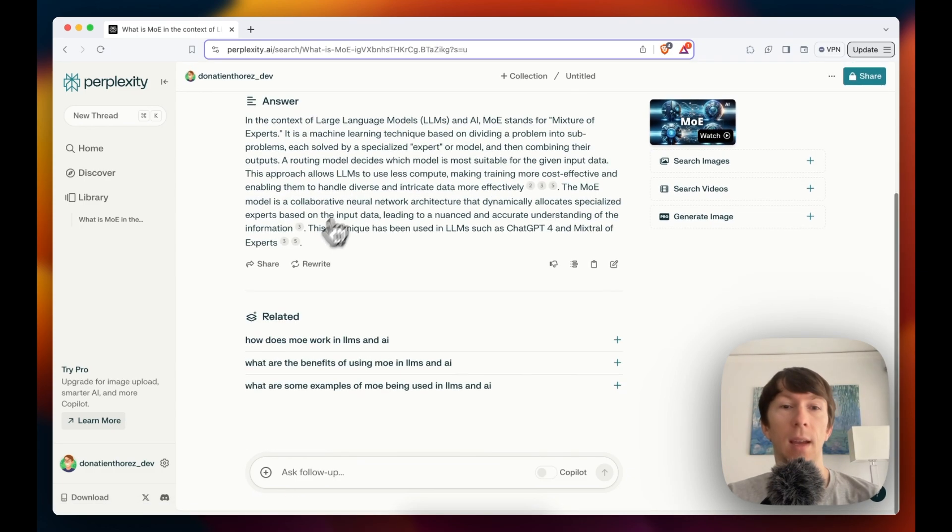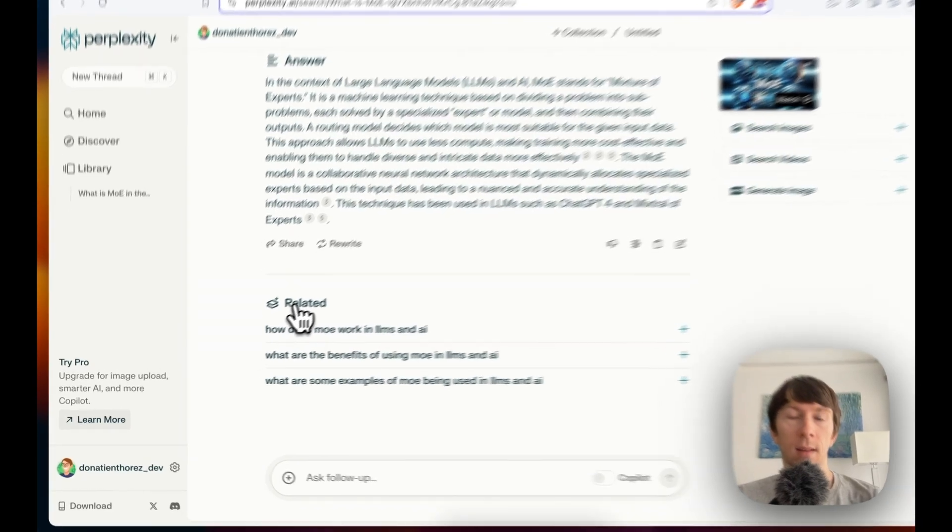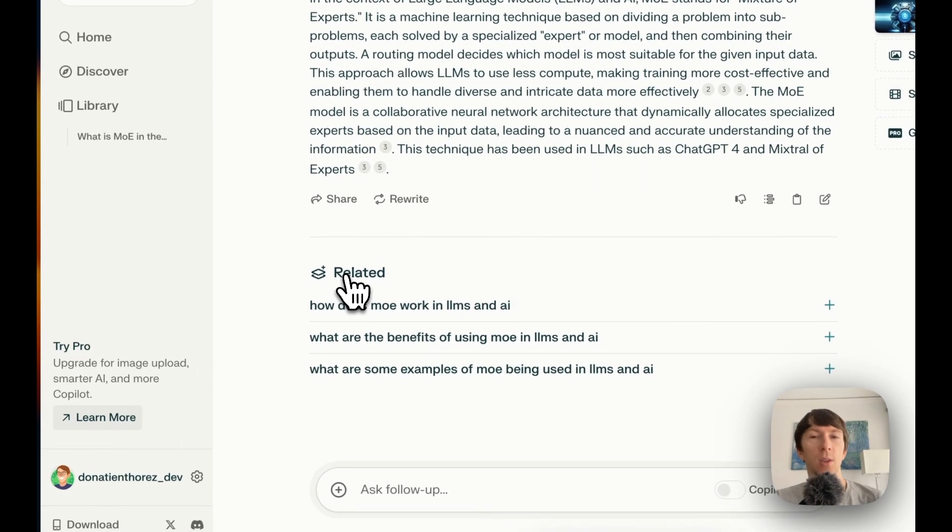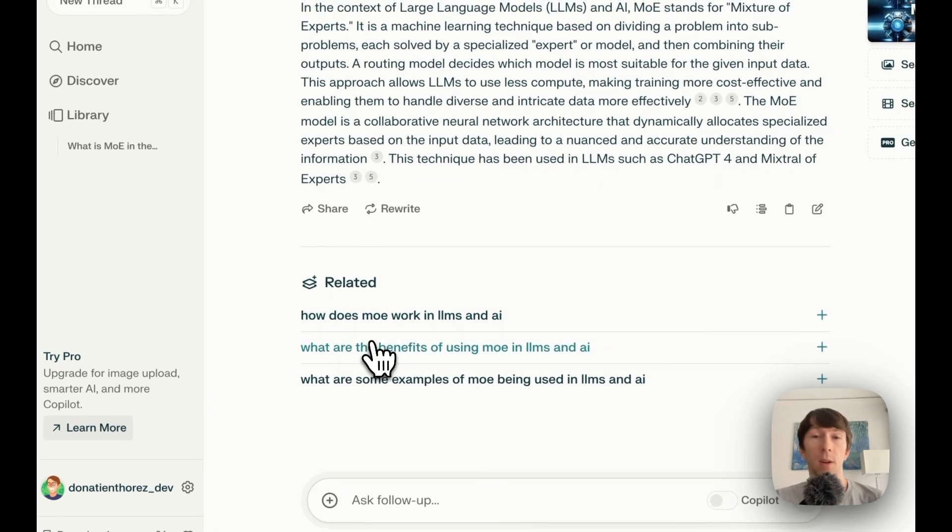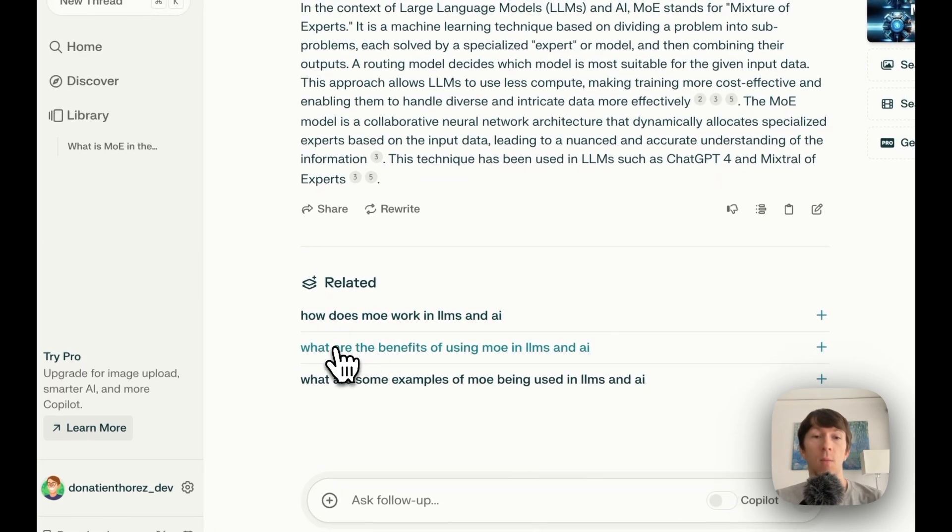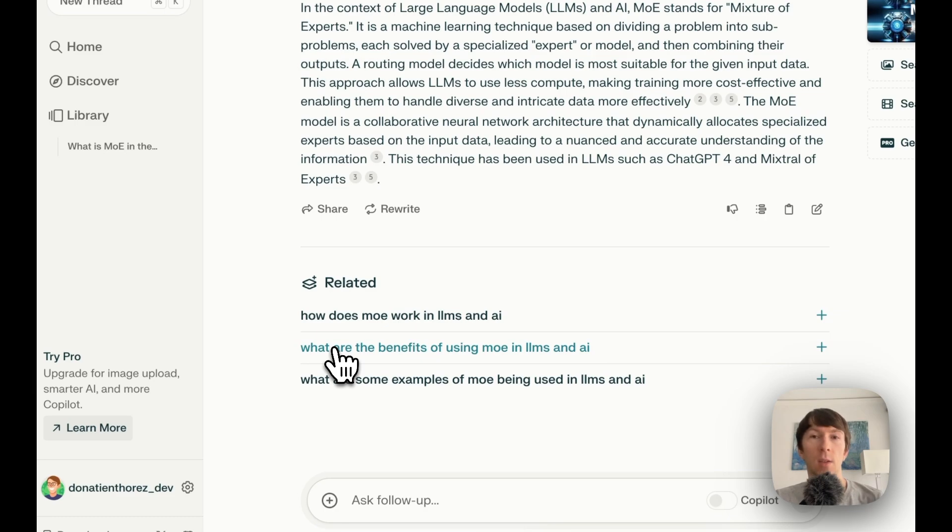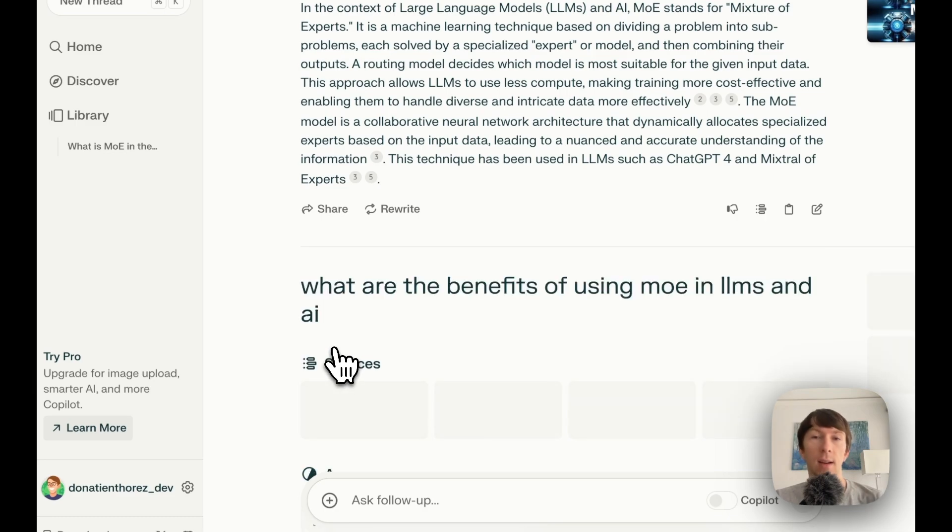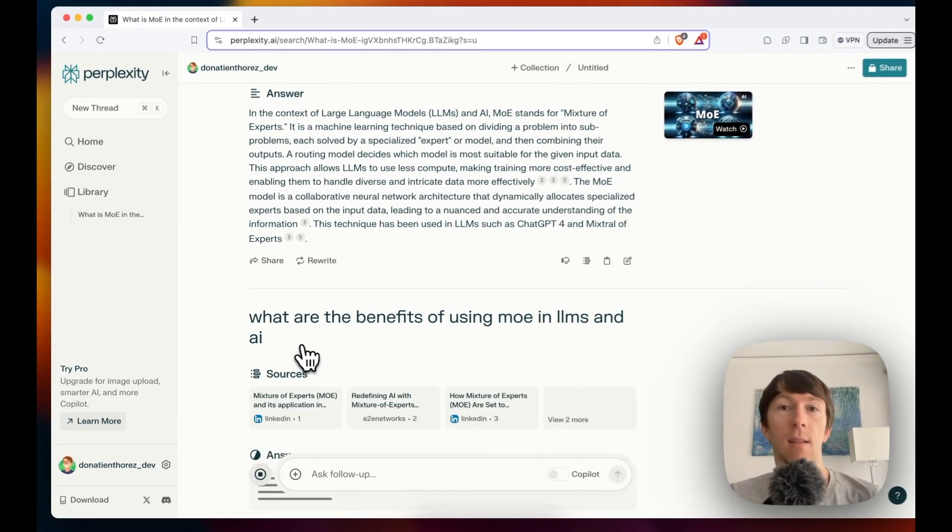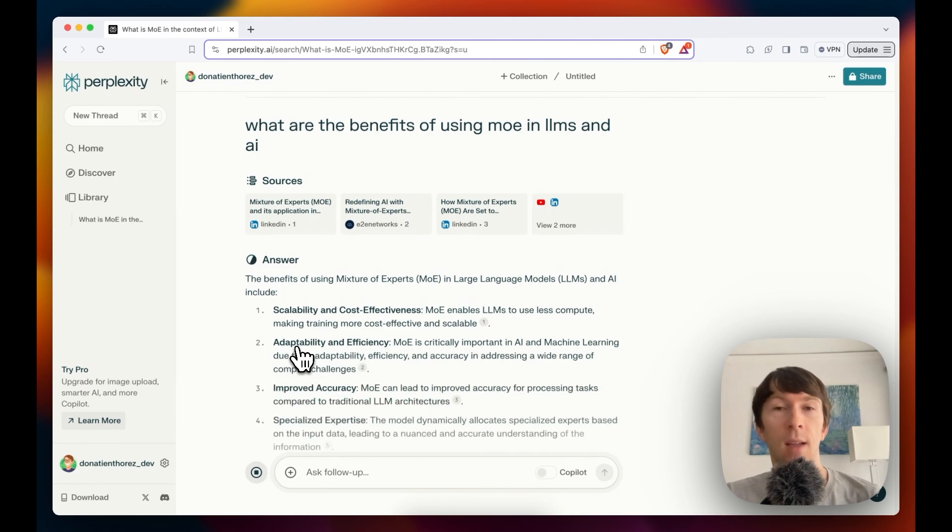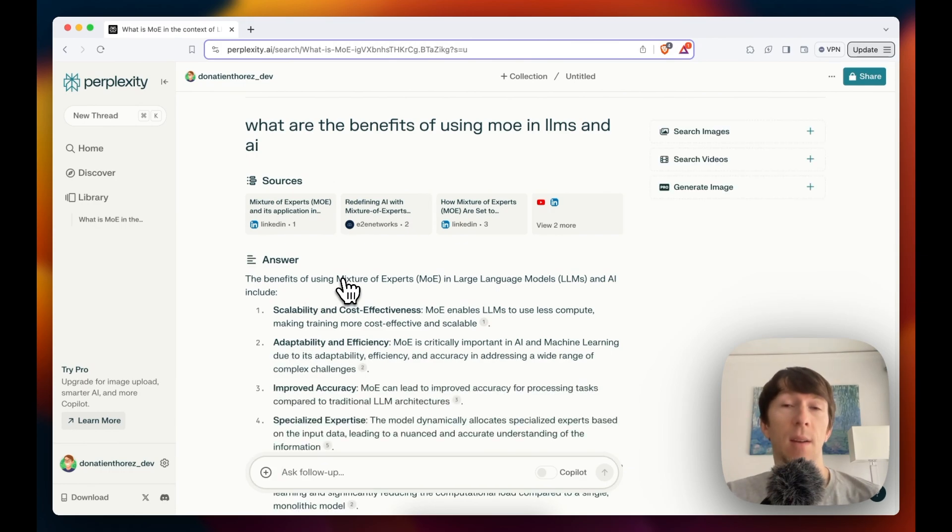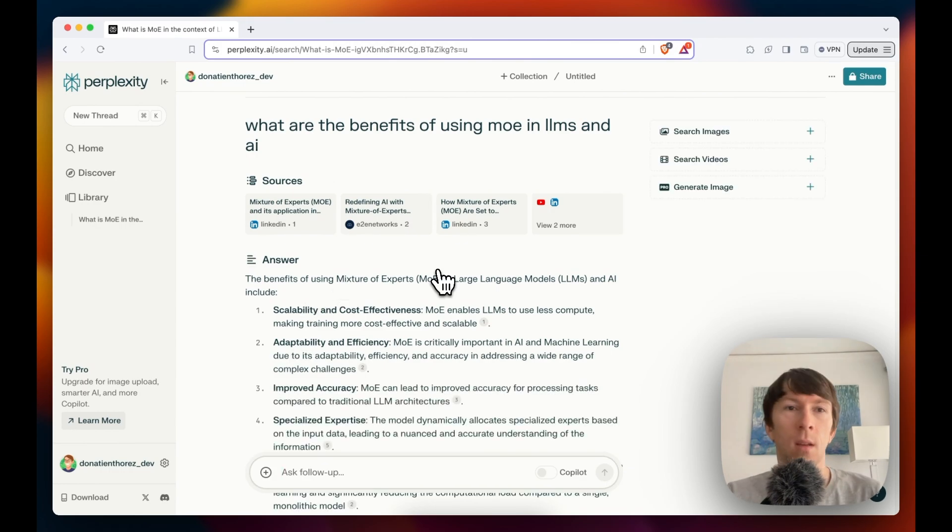And finally, I have related, which is a bunch of questions that are related to my current query. Here, for example, there is one which is what are the benefits of using MOE in LLMs and AI. So I can click directly here and get the answer to that question as well. This allows to dive deeper into a specific topic.